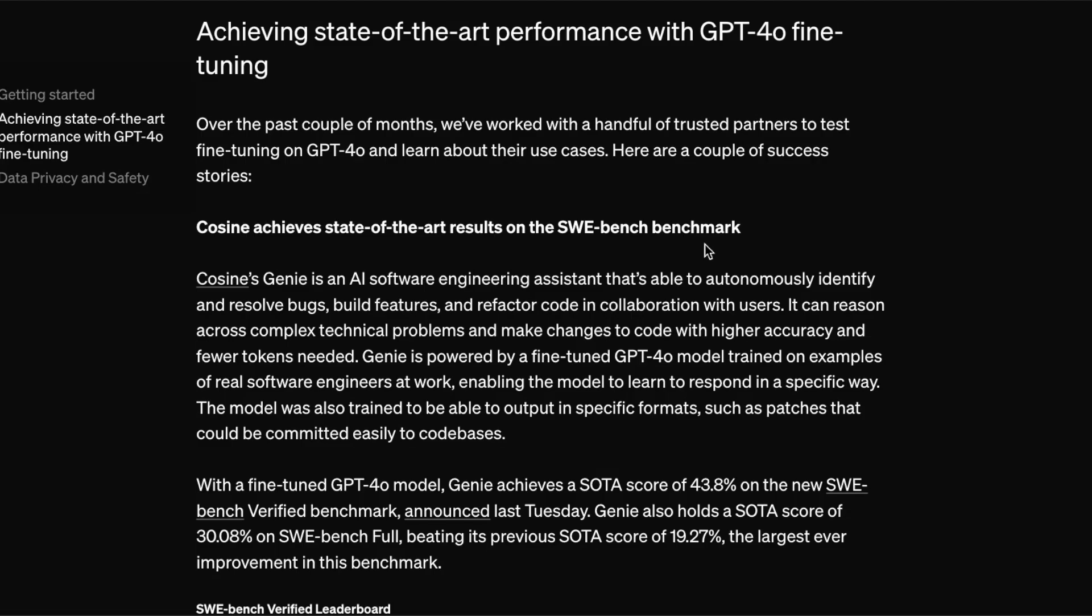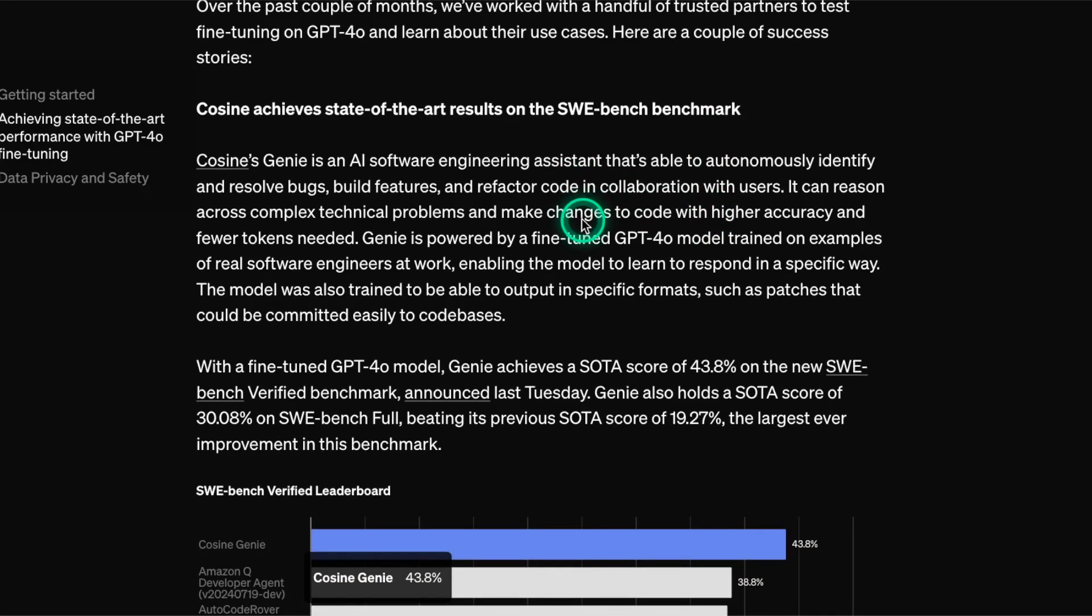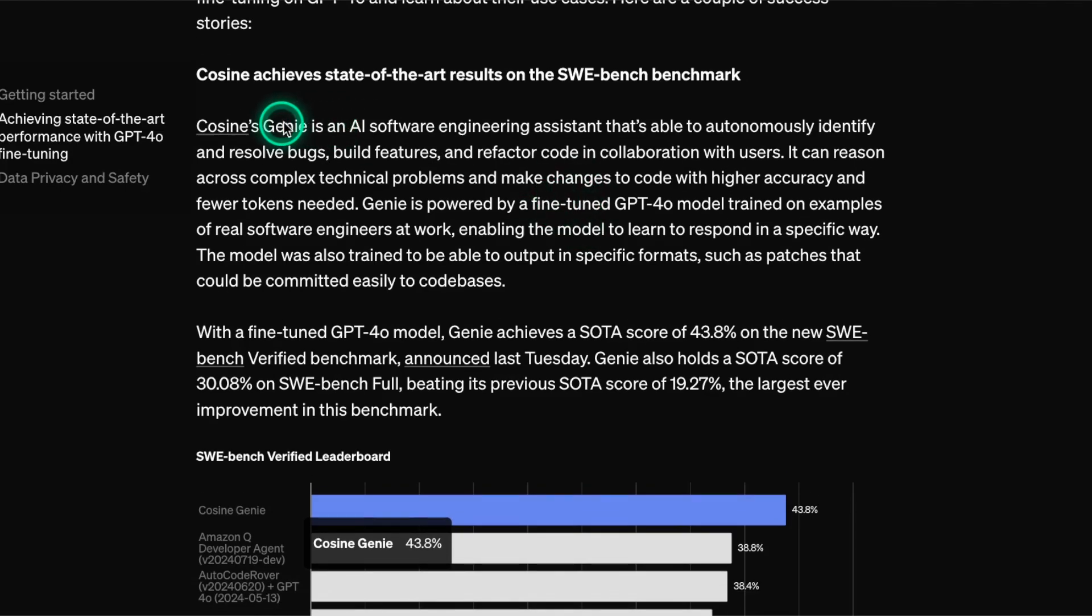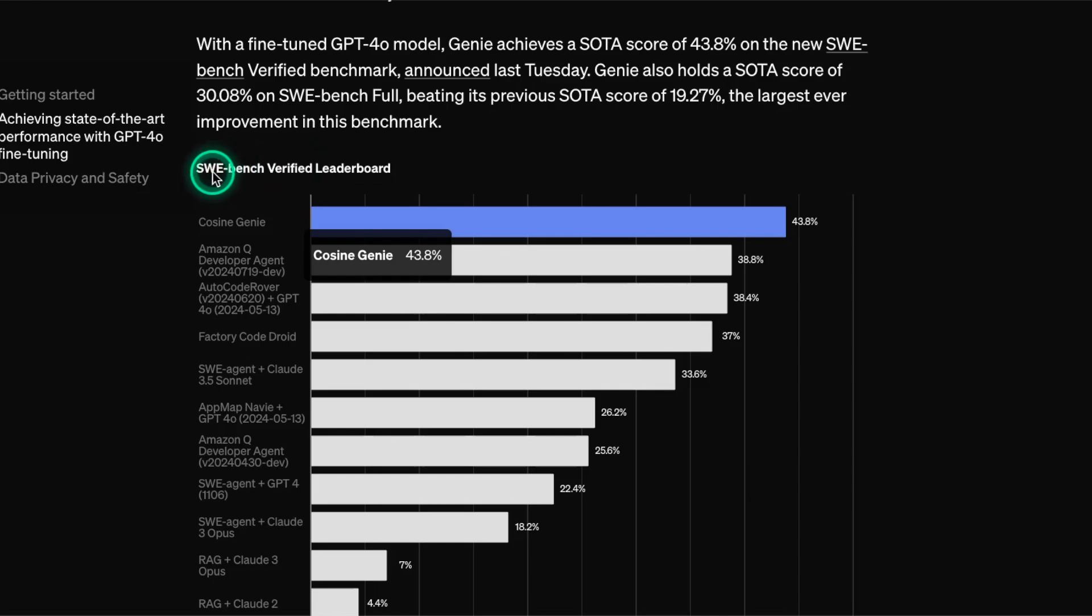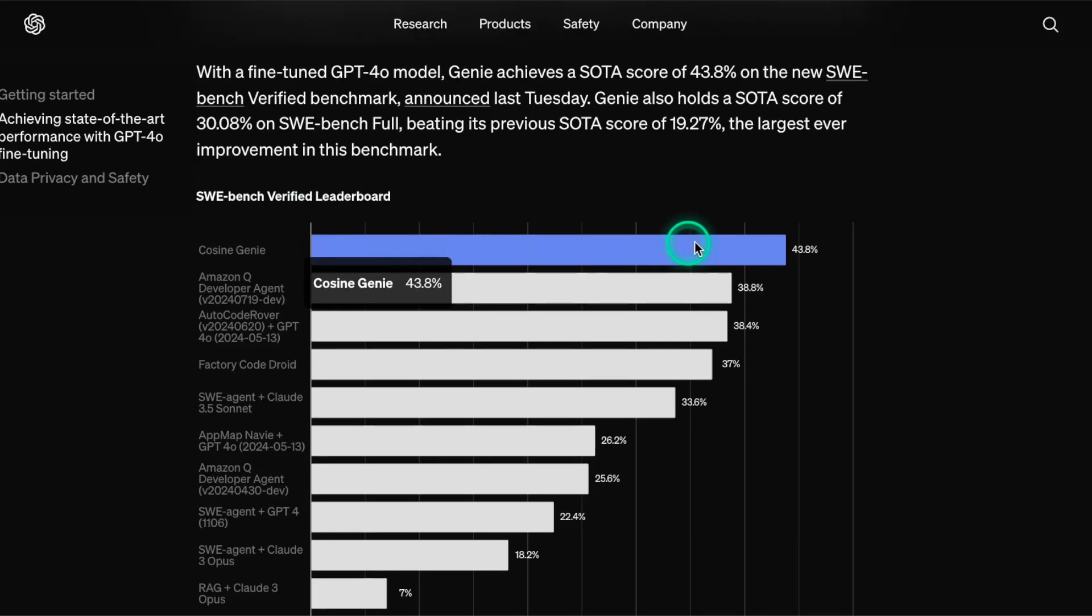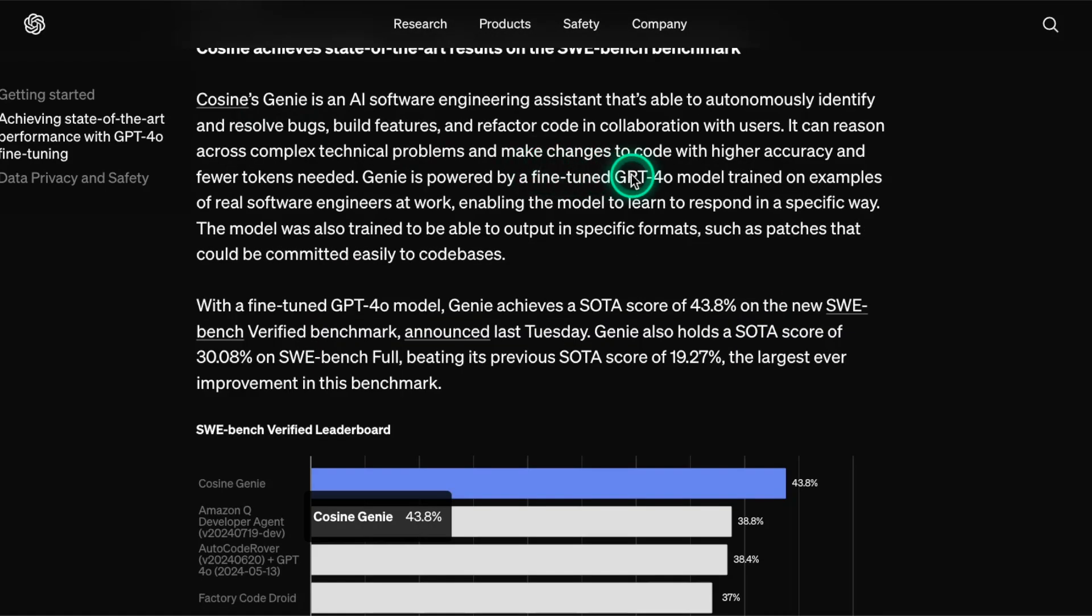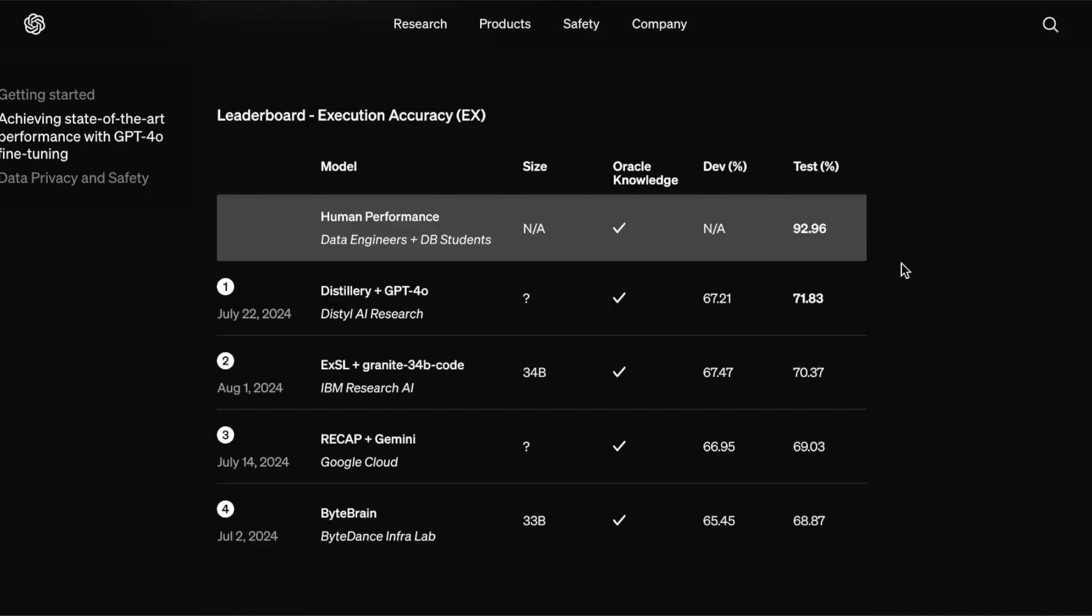And in fact, what they have done is work with a couple of partners to test how far these fine-tuning features can go. Recently, we actually did a summary of one of those partners and one of their announcements. Specifically, it was this Genie model, which is an AI software engineering assistant that was able to get state-of-the-art performance on the difficult SWE benchmark. Here what they're showing is the SWE benchmark verified version, which is something OpenAI worked on recently. They obtained 43.8%. Essentially, it is this software engineering AI assistant that was trained on very complex reasoning datasets. They were able to fine-tune a GPT-4.0 model trained on examples of real software engineers at work. That consisted of very complex reasoning datasets that simulate the process of a real software engineer and how they solve problems. So those are the details for the announcement.